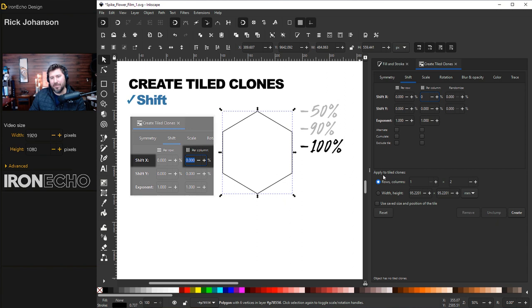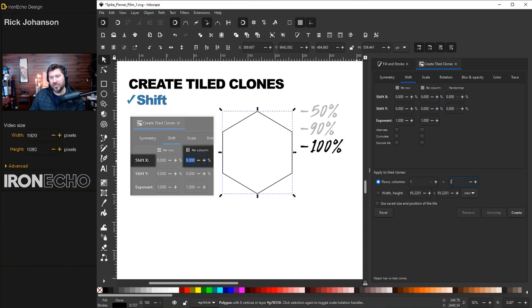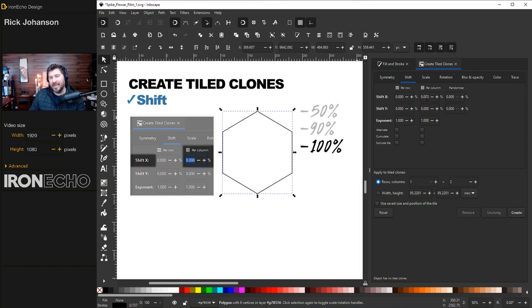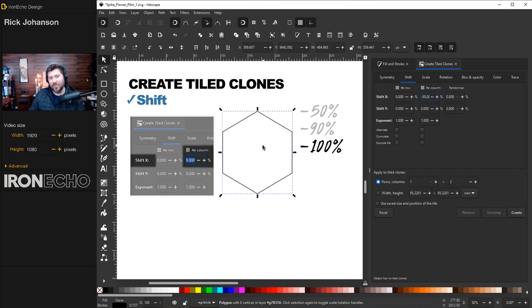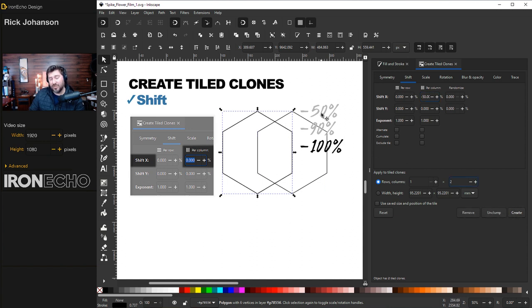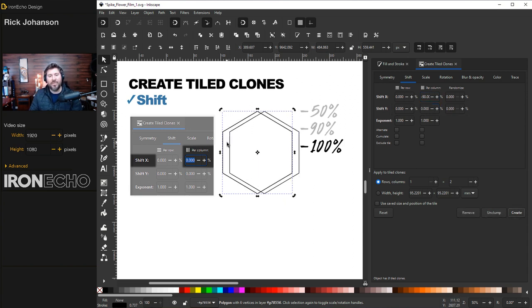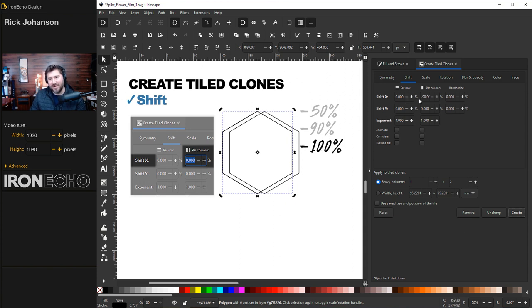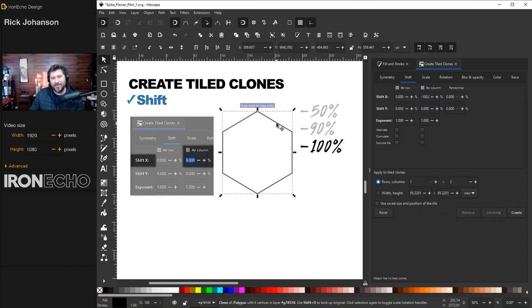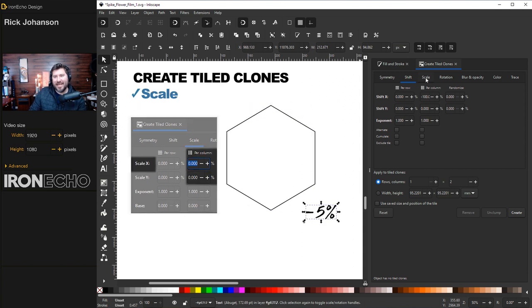So let's shift it over zero. Down here under apply to tiled clones, I'm going to say this hexagon here, I want one row, so one X axis row, and I just want two of them. So one by two, create. There it is. The original and the clone. Remove. Now we'll do the minus 50%. So what do you think is going to happen? Instead of going over a full unit like that, it's only going to go over half as far. So one row, two of these things, create. There it is at half. Just to drive the point home, I'll do minus 90%, create. We want them to be directly on top of each other, which would be negative 100. Create. You can't see it, but it's there.